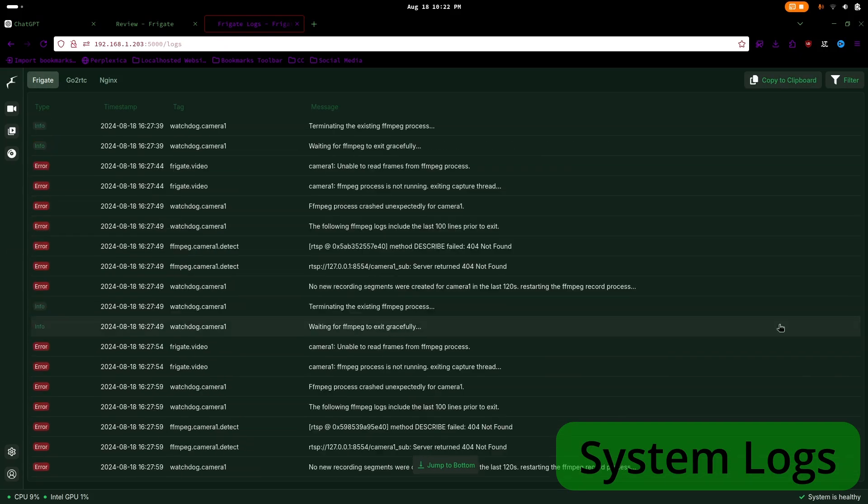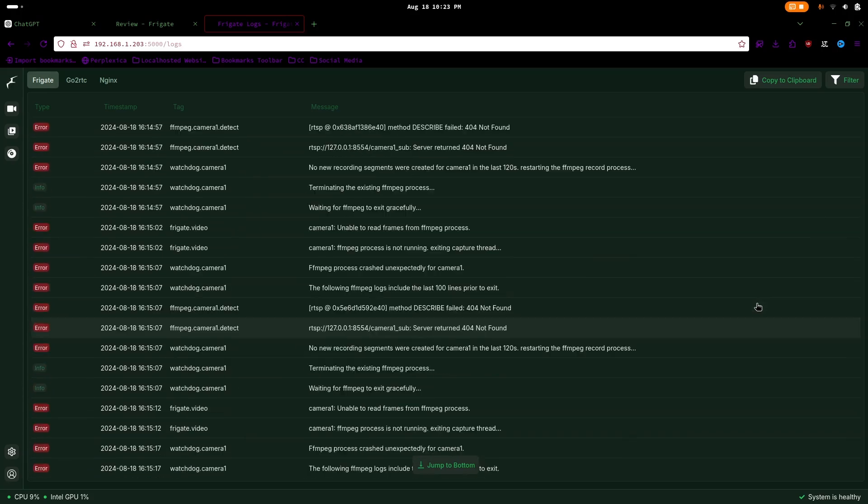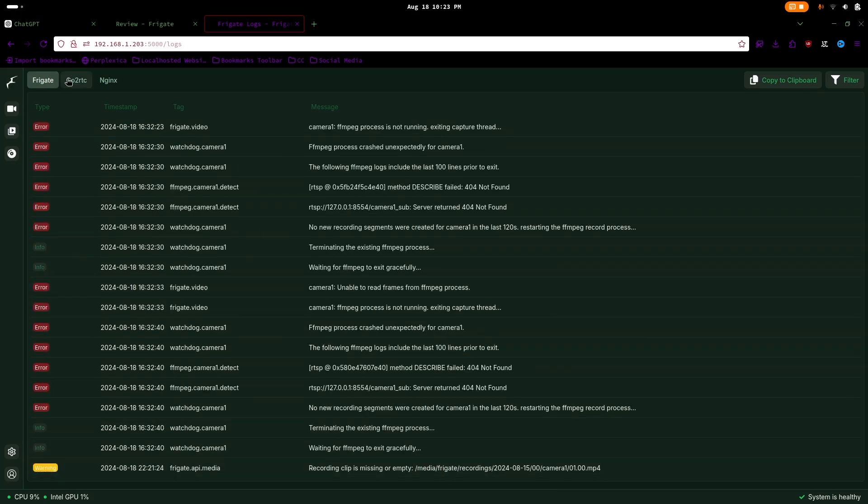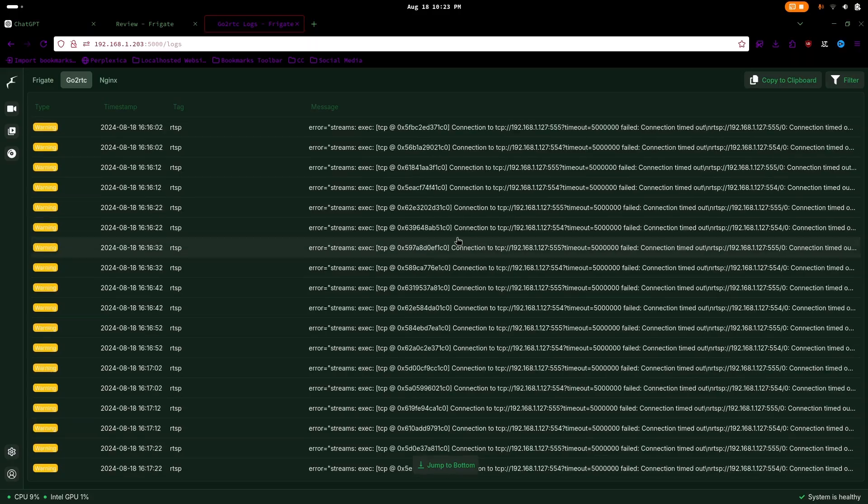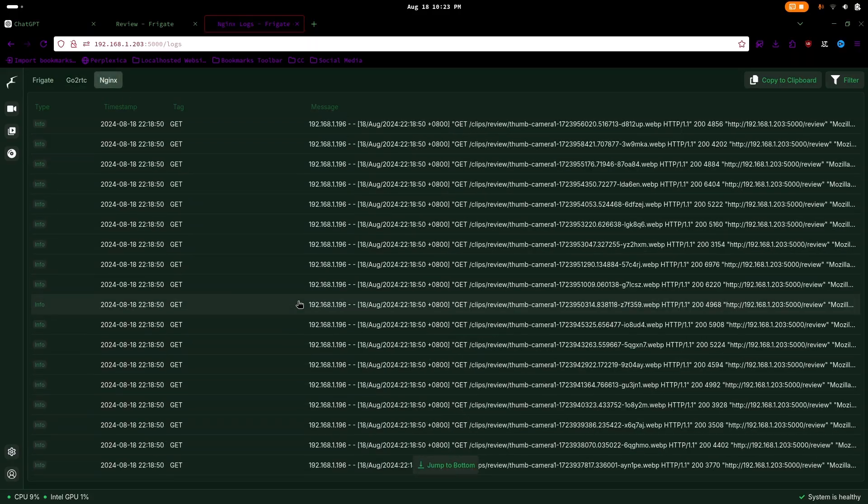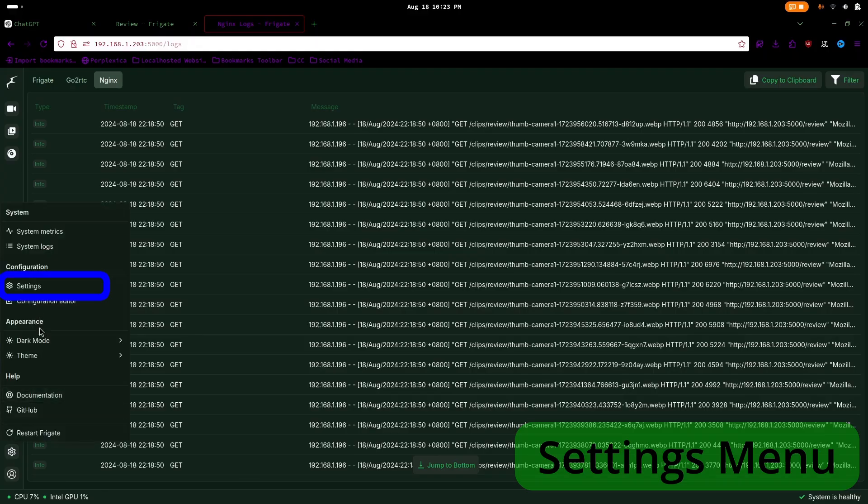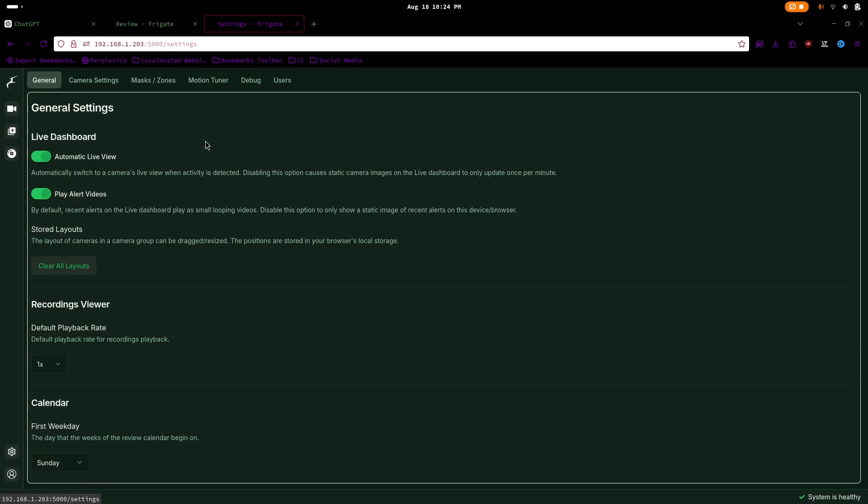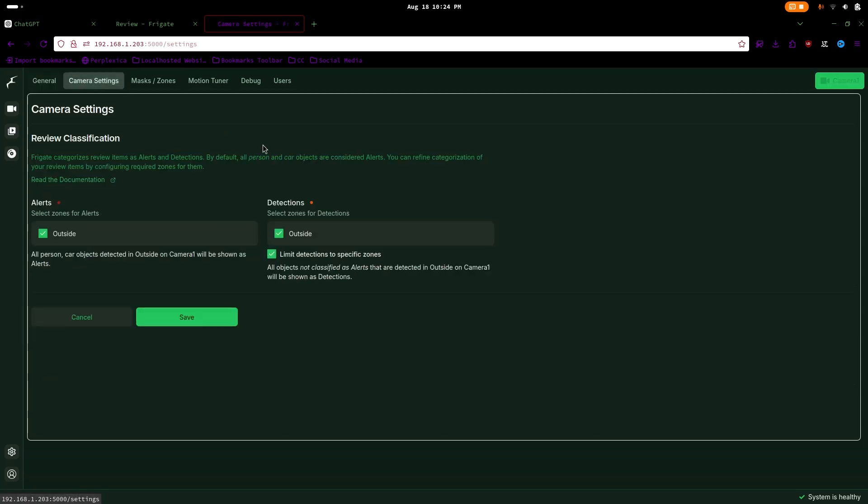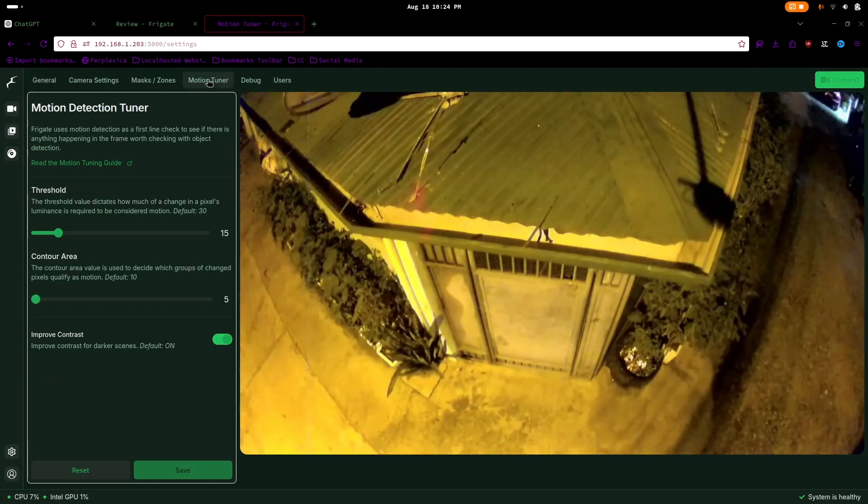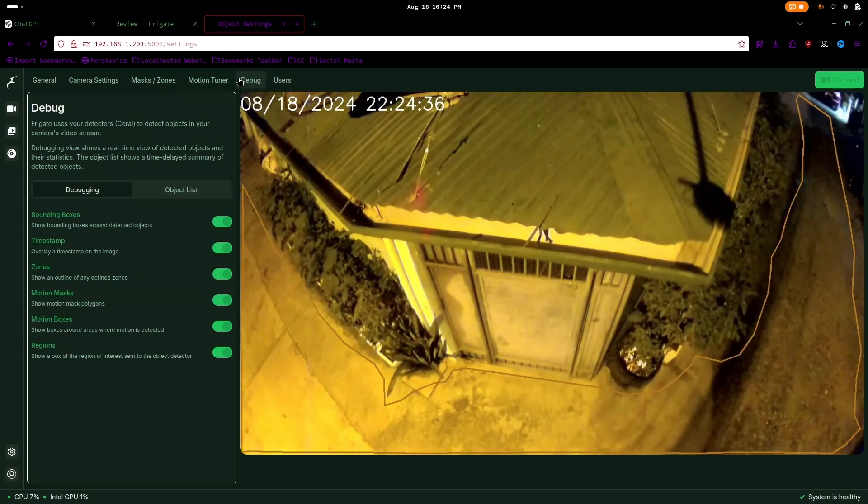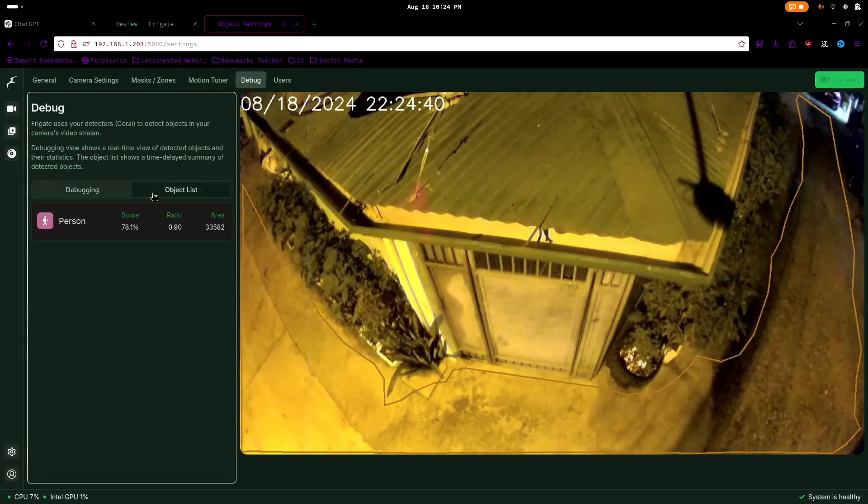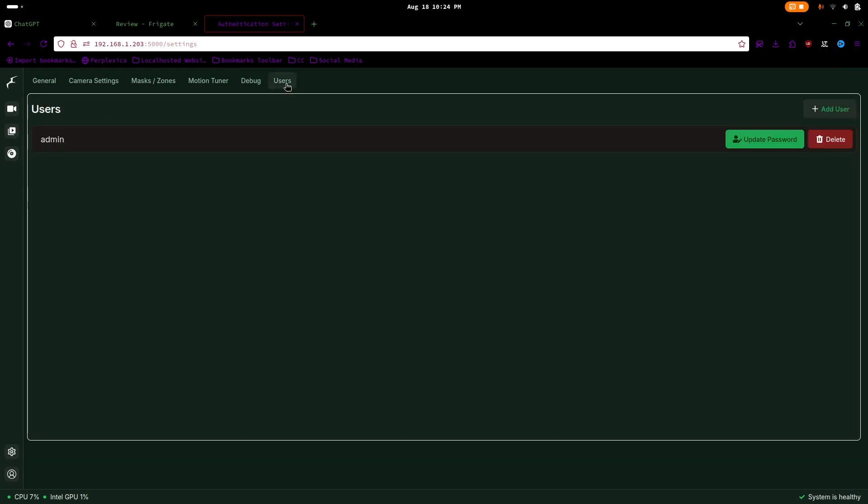In the system logs, you can review errors in Frigate and Go2RTC, and the history of devices connected via Nginx. In the settings menu, you can adjust the user interface, configure masks and zones, and use the new motion tuner to detect any movement. The debug option has been moved from the camera view to the settings.